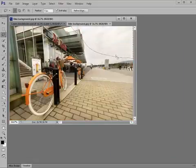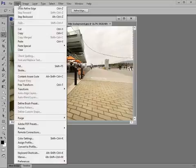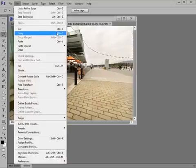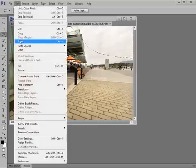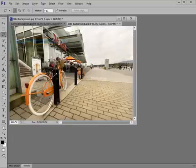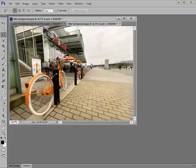Now we've done that, what we need to do is go to Edit and Copy, or use the shortcut Ctrl+C, and then we can go to Edit and Paste, or the shortcut Ctrl+V. Whenever you do this, you create a new layer.